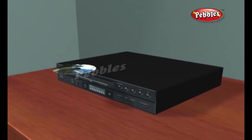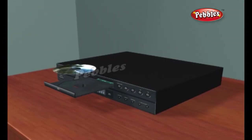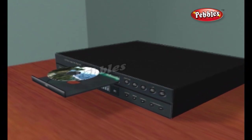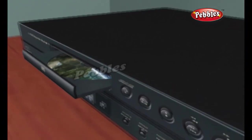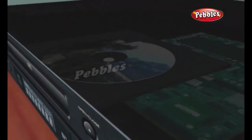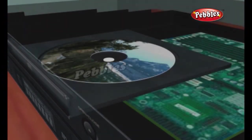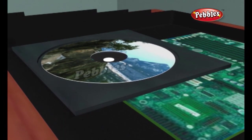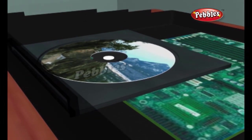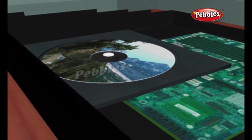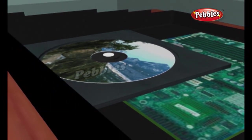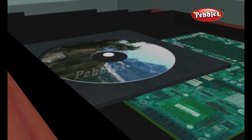The CD player has the job of finding and reading the data stored as bumps on the CD. Considering how small the bumps are, the CD player is an exceptionally precise piece of equipment. The drive consists of three fundamental components.